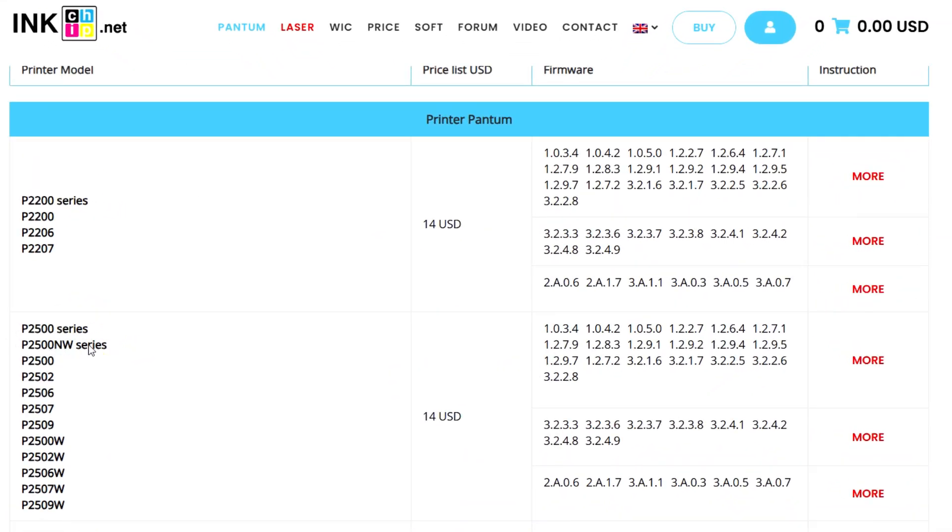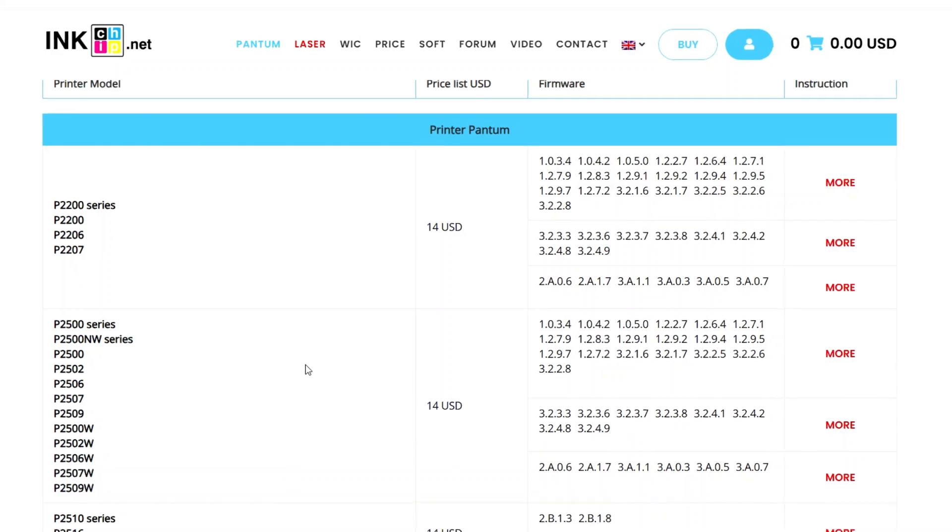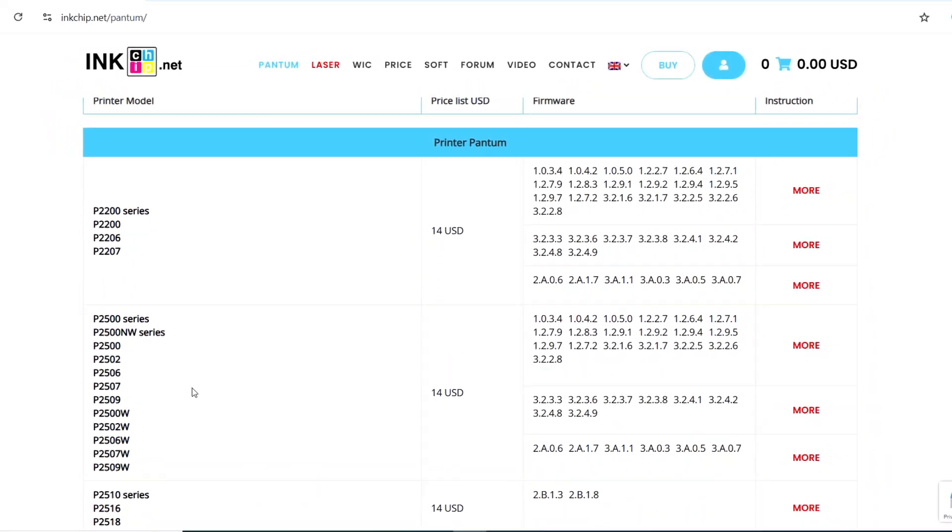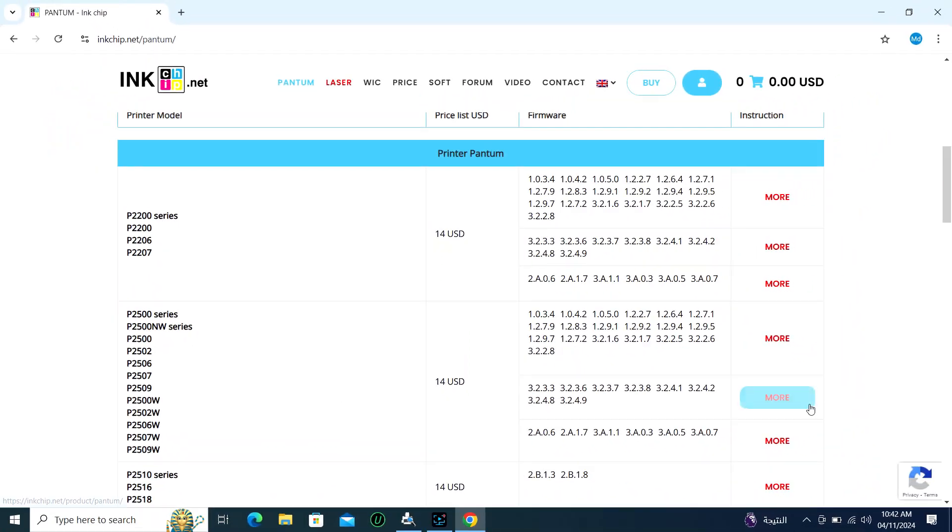After going to the website, you will see that all the company names are listed. From there, I will click on Pantom according to my printer. Then I will scroll down. Here are all the printer models. From here, I will choose my printer model and then click more next to it.